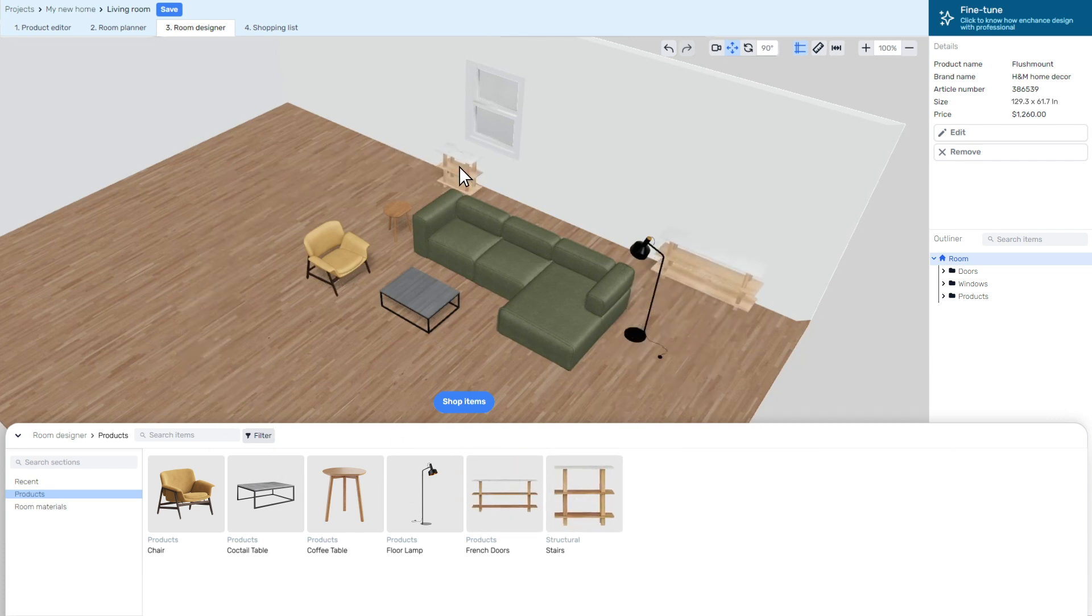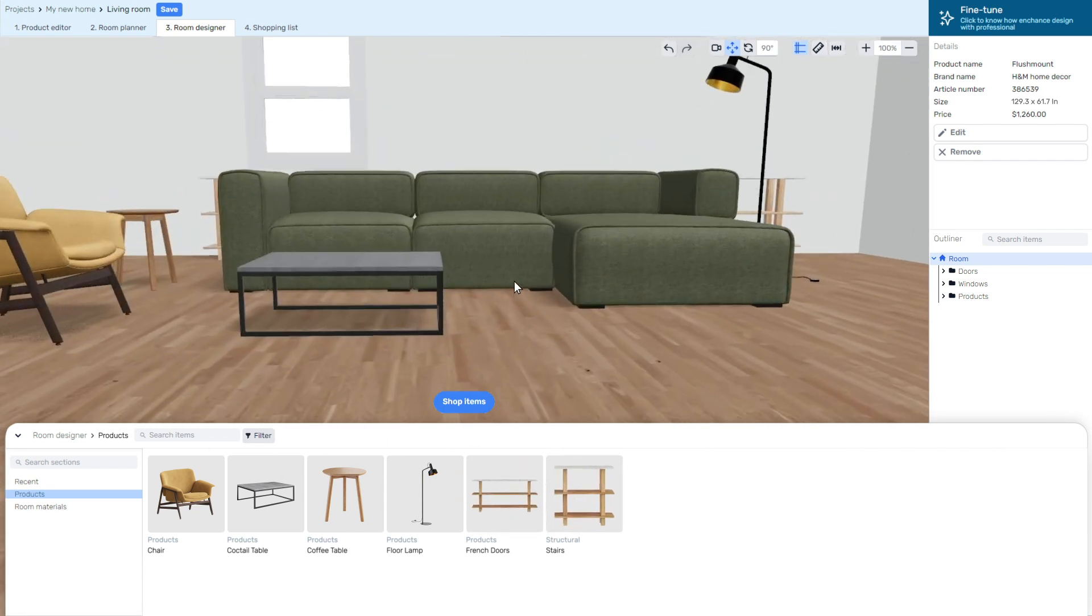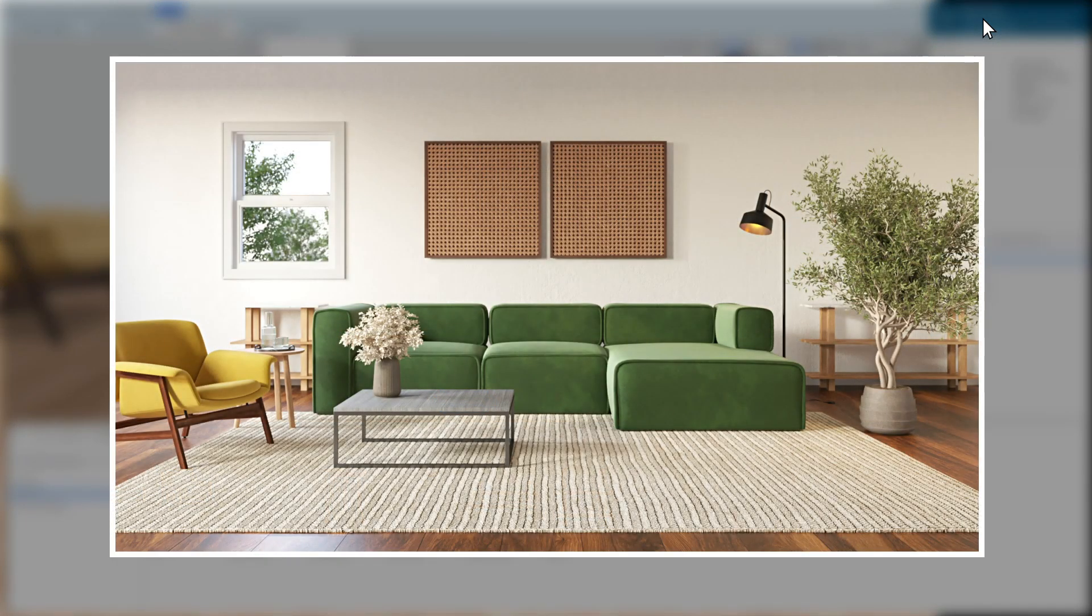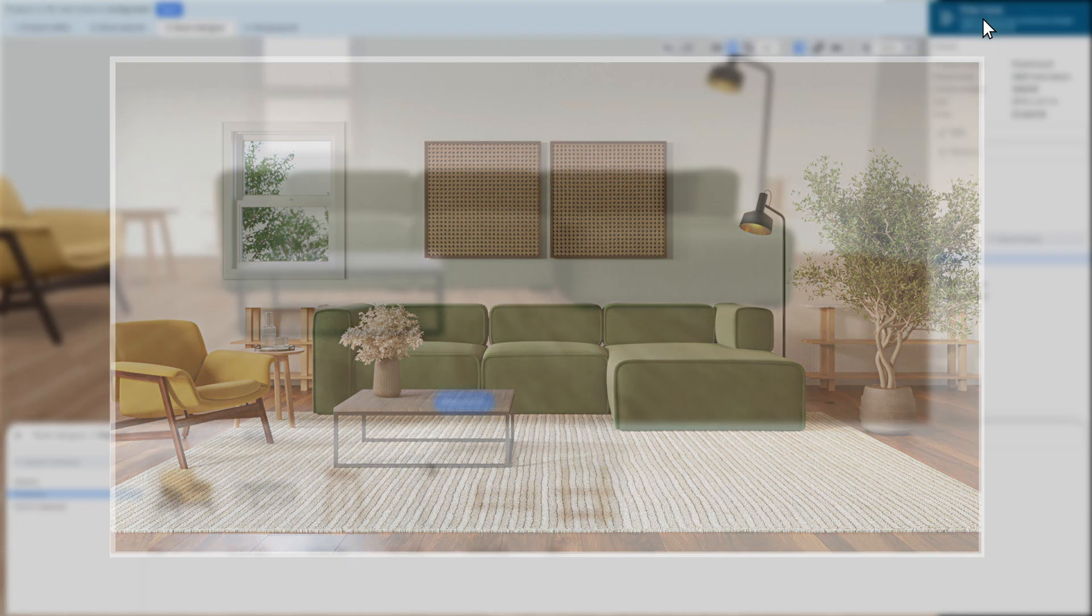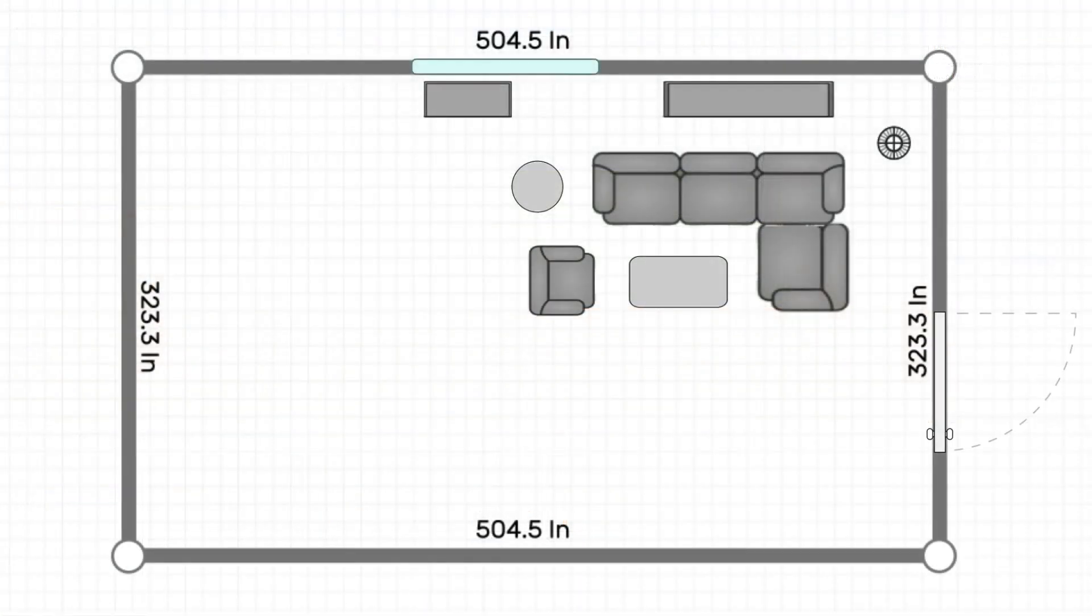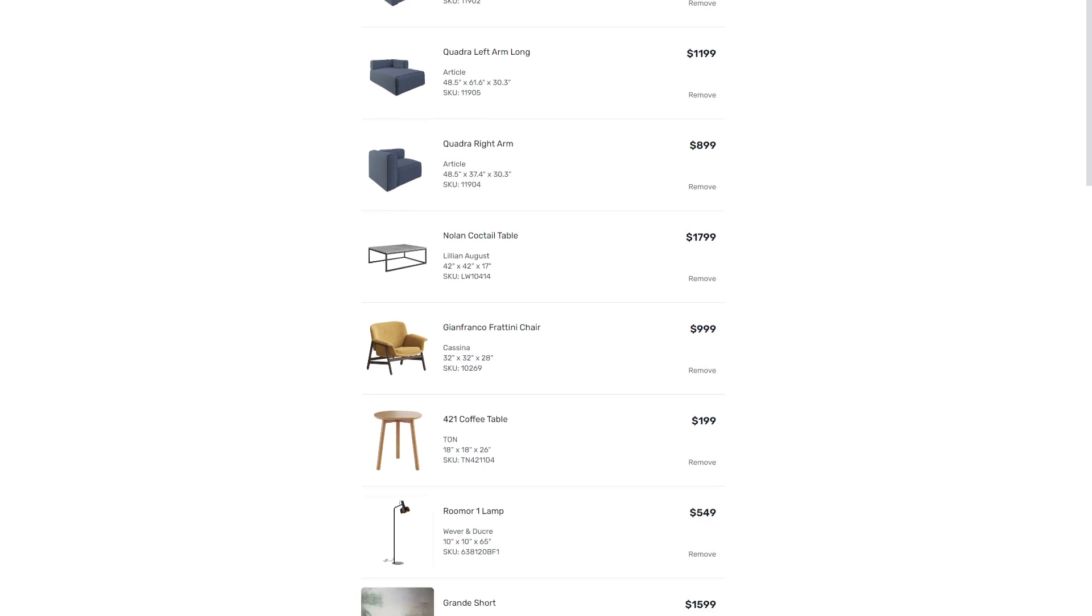When you think the design is perfect, click fine-tune. The image will be rendered in photorealistic quality. So, you get a room plan, a shopping list with a calculation of the expenses and the room design that you created and love.